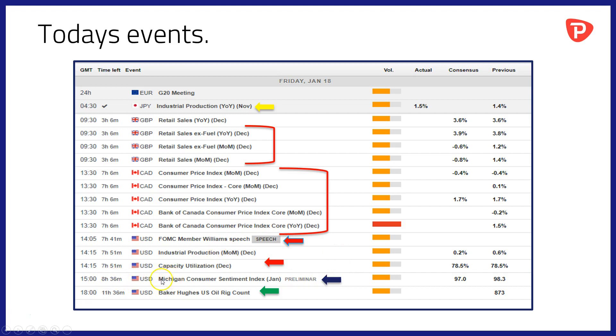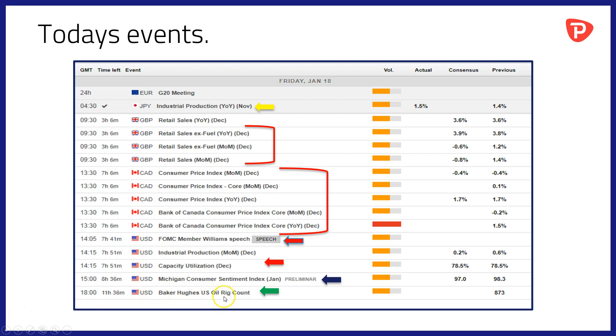At 1,500 we have the widely followed Michigan Consumer Sentiment Index for the month of January, a look at how the US consumer is thinking about the current situation and the months ahead. And then at 1,800 we shall have the Baker Hughes US oil account of the number of active drilling rigs operating in the USA at the moment. There's no commitment to traders report this week of course because of the US government shutdown.